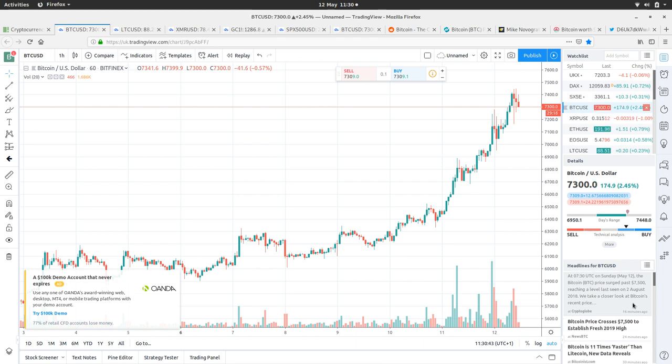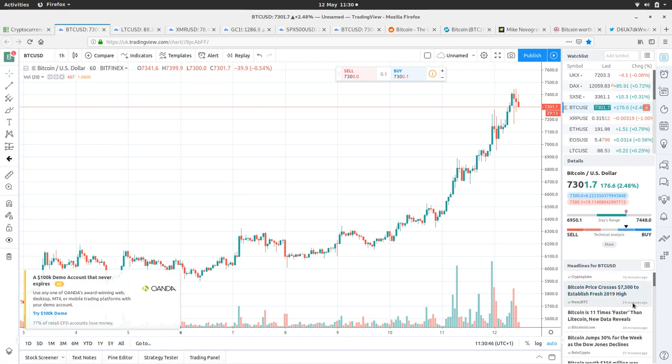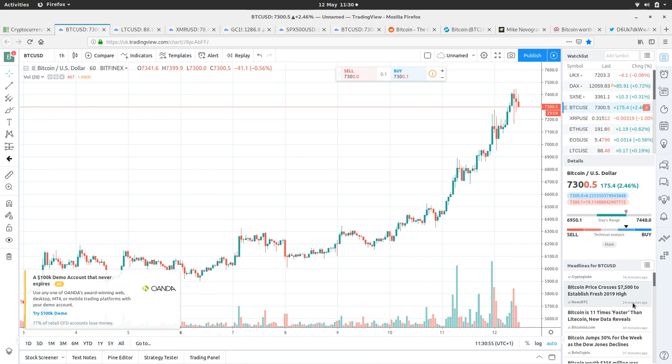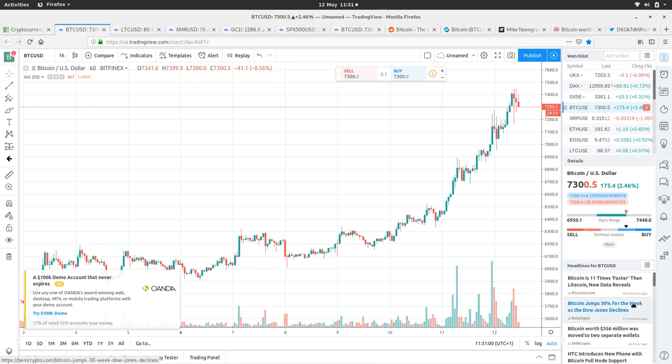Bitcoin price crosses $7,500 to establish fresh 2019 high. It was butting up against the $7,000 mark for a while but then managed to smash through it. Bitcoin is 11 times faster than Litecoin new data reveals, sorry about that Litecoin.